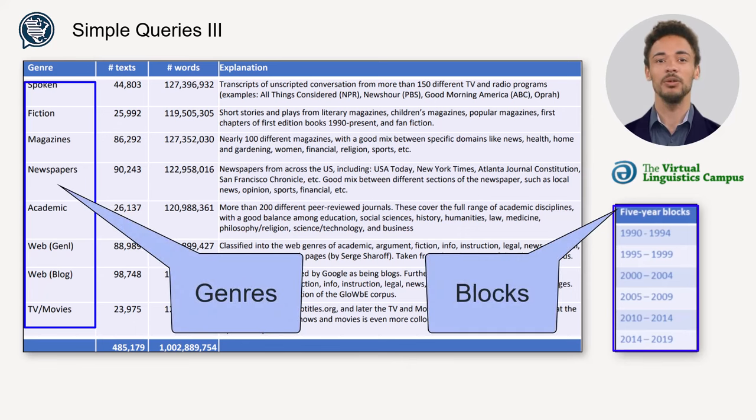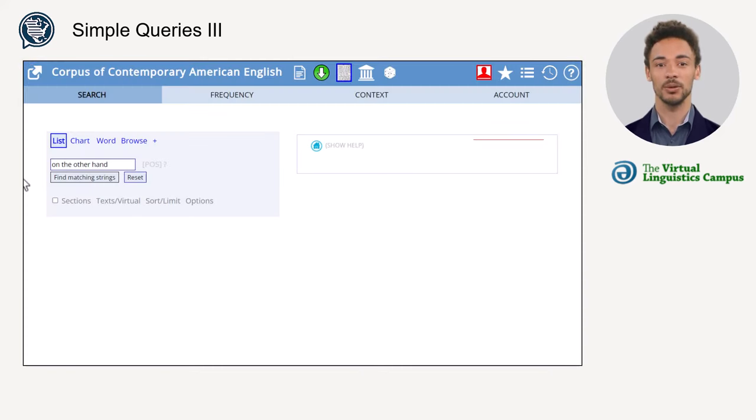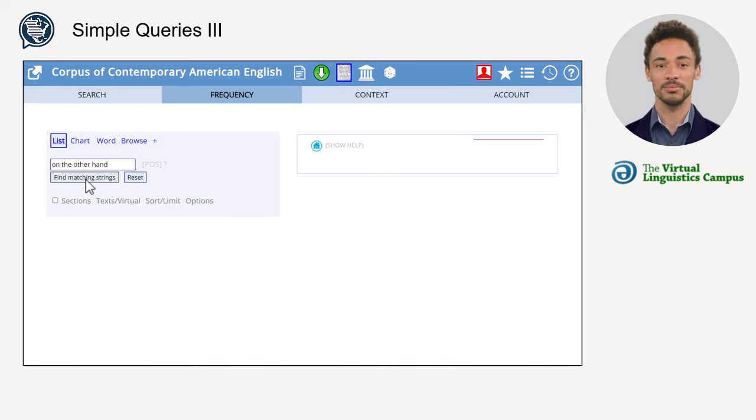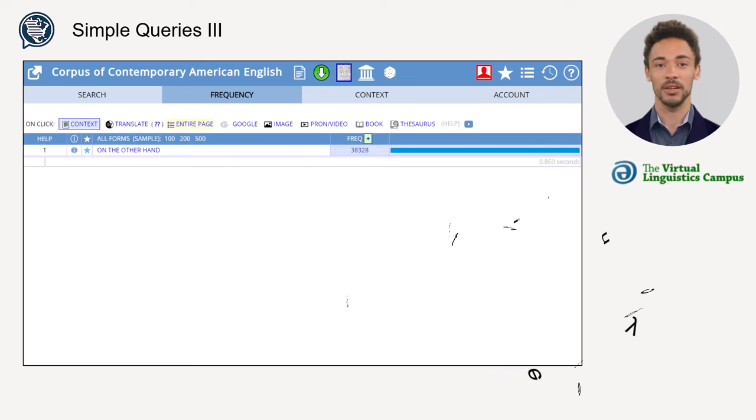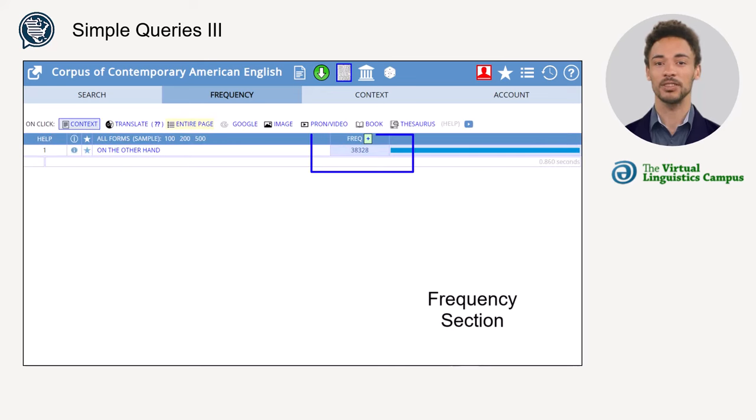Let's now look at our search term 'on the other hand' again. We know it occurs quite frequently in the COCA, but we don't know if it is used equally frequently in all genres.